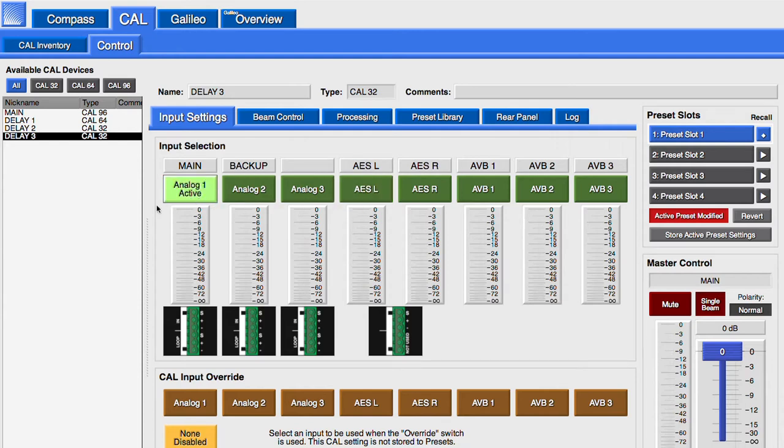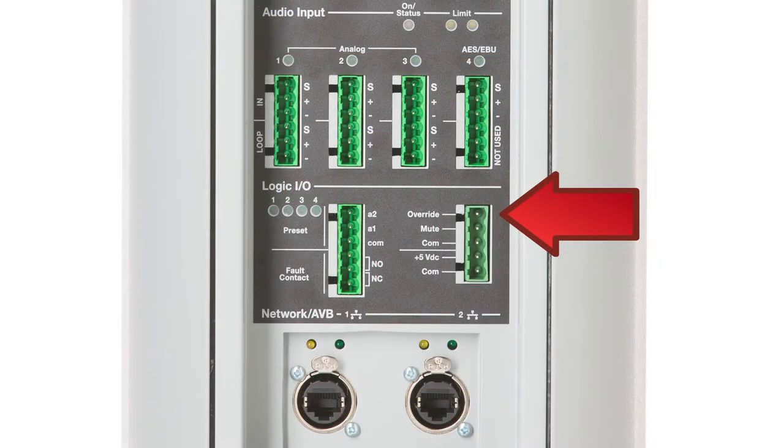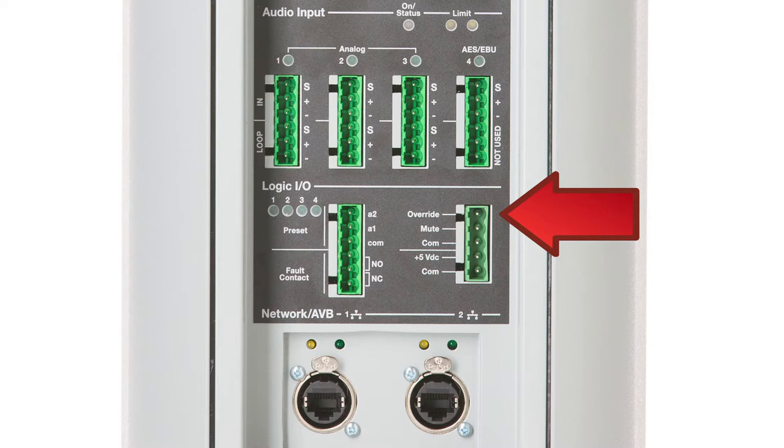An input can also be selected as an override to the Primary Audio Input when triggered from the override switch closure on the user panel of the loudspeaker. This switch closure is often connected to the life safety system of a facility.